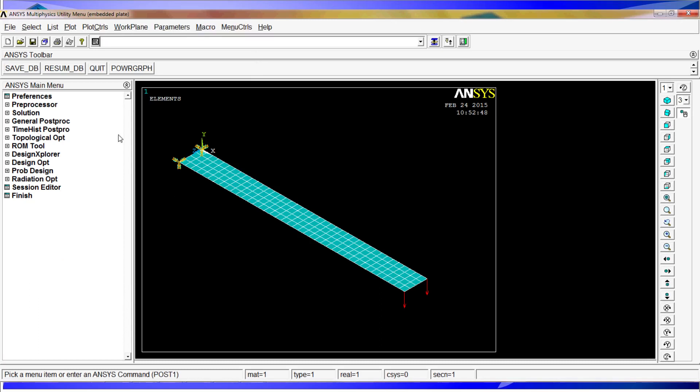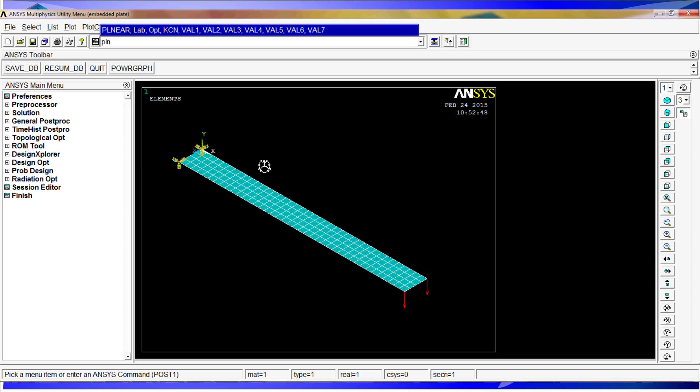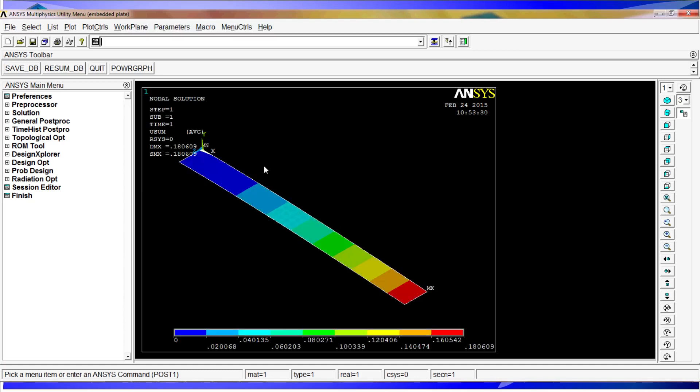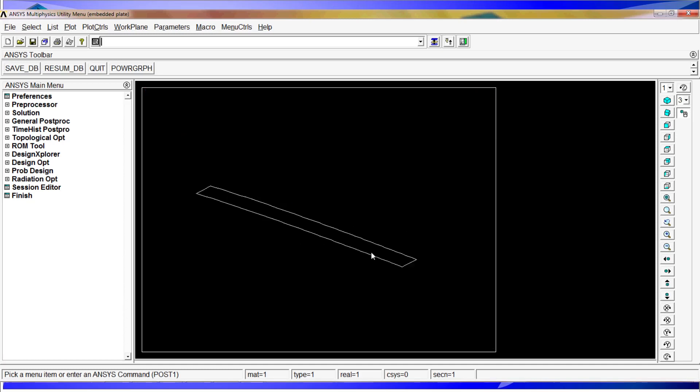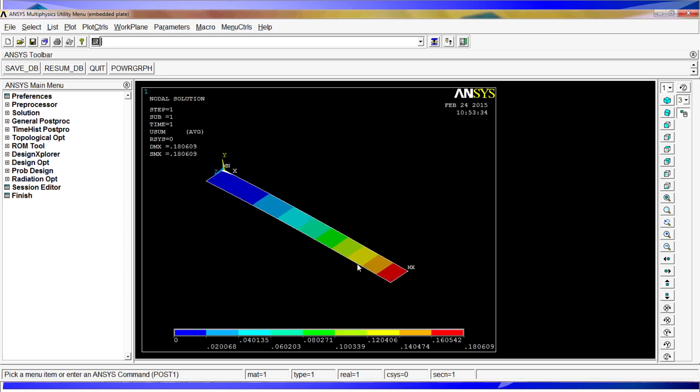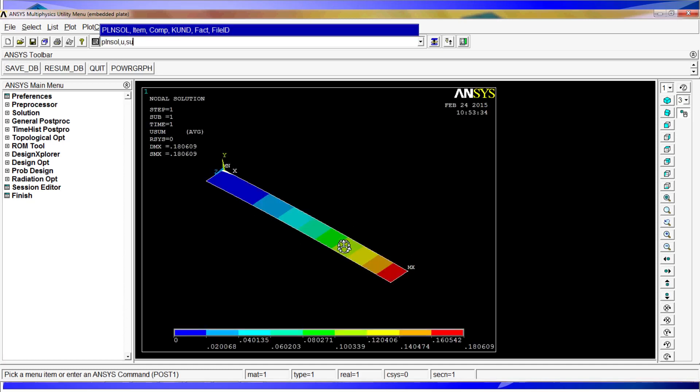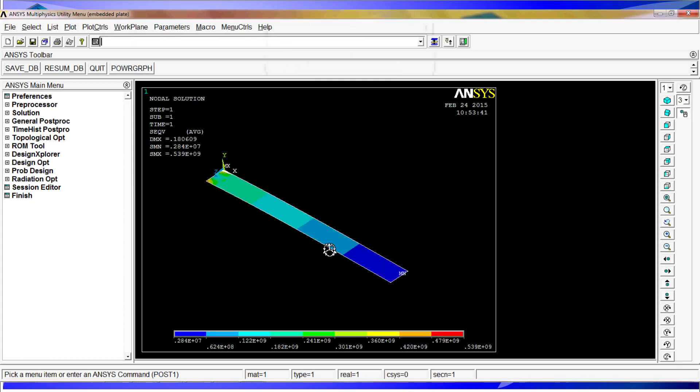And here we'll do PLNSOL, plot nodal solutions, U displacement summation. And as you can see we have the displacement summation plot.